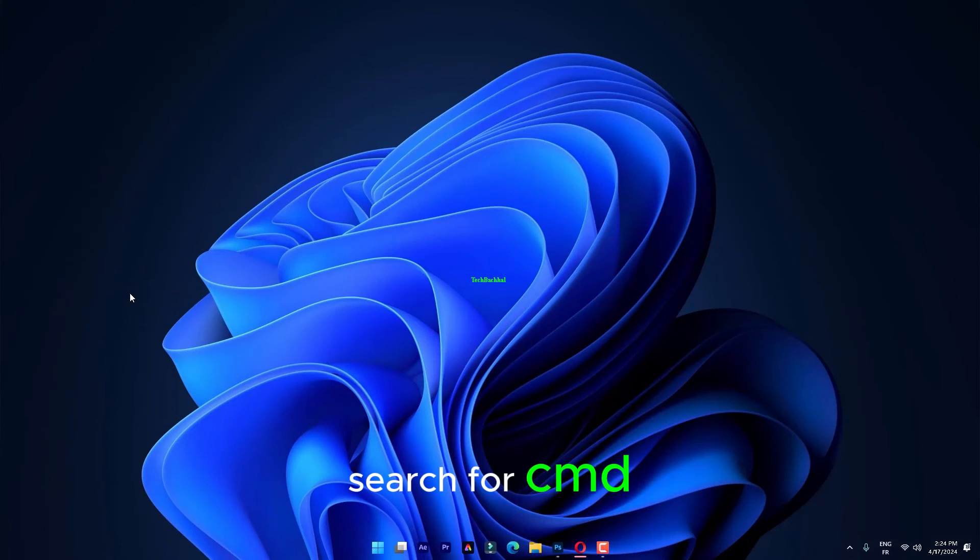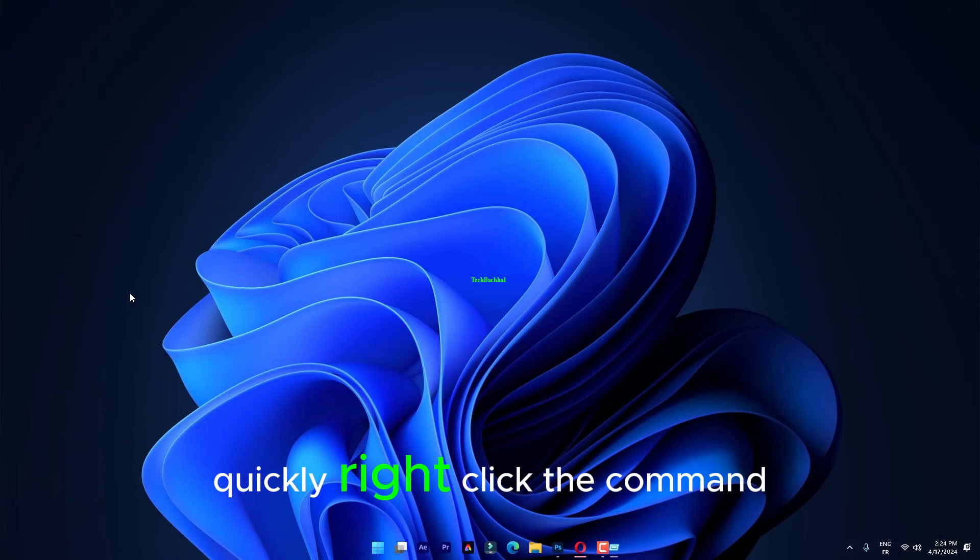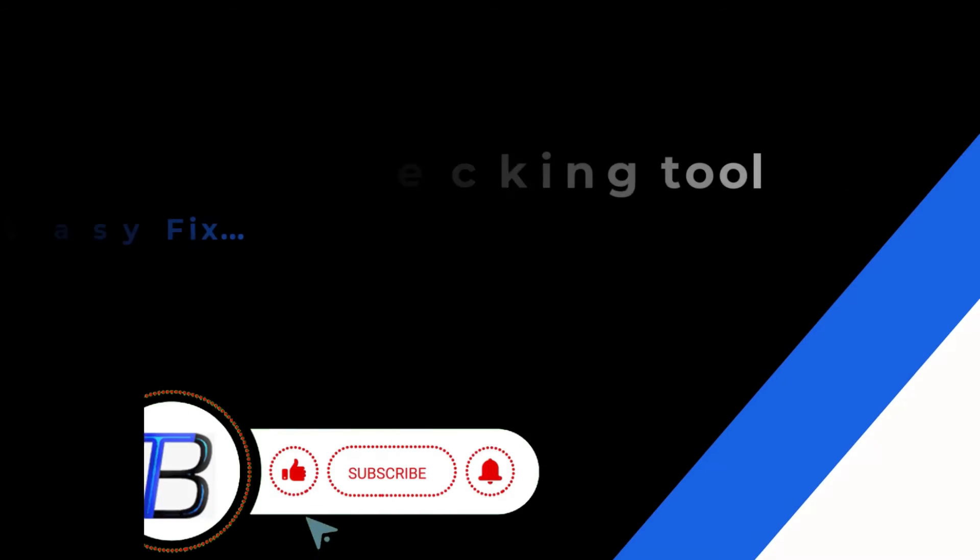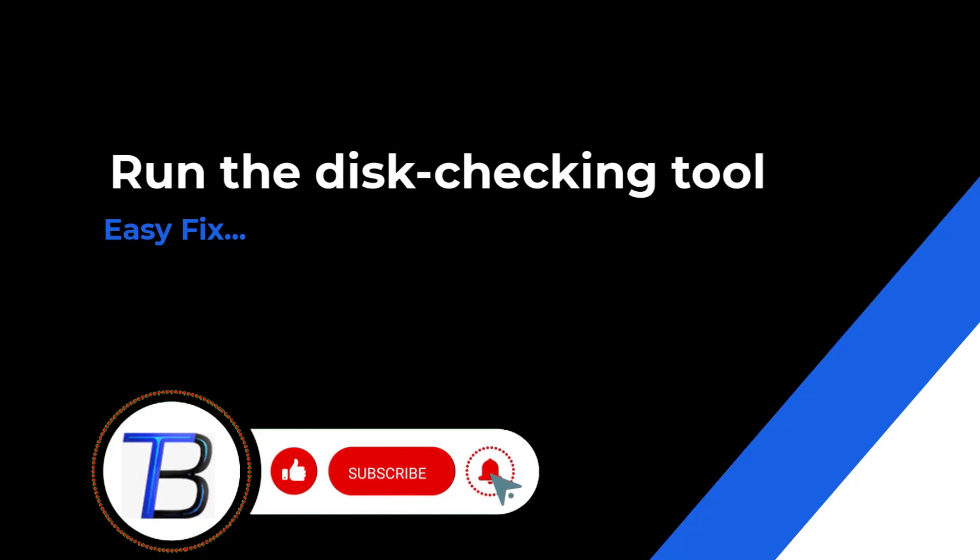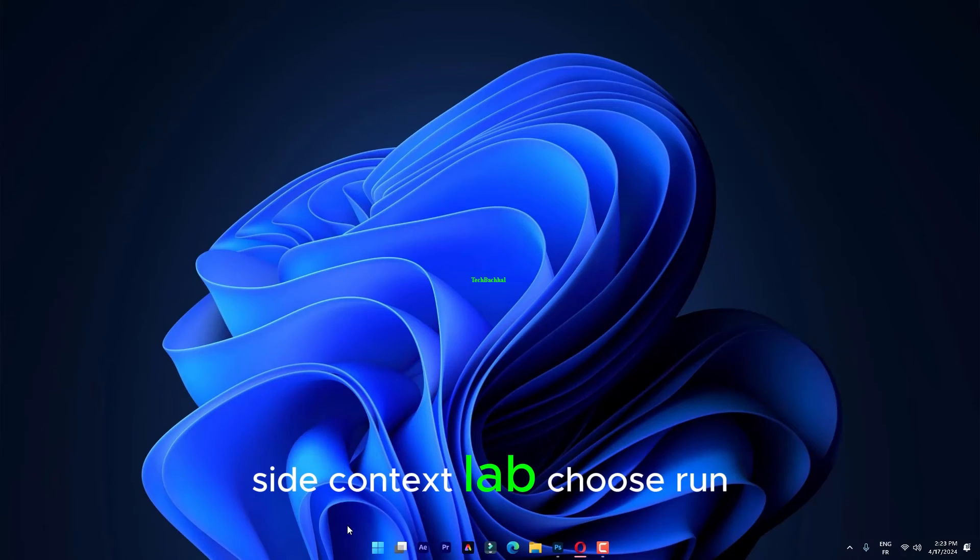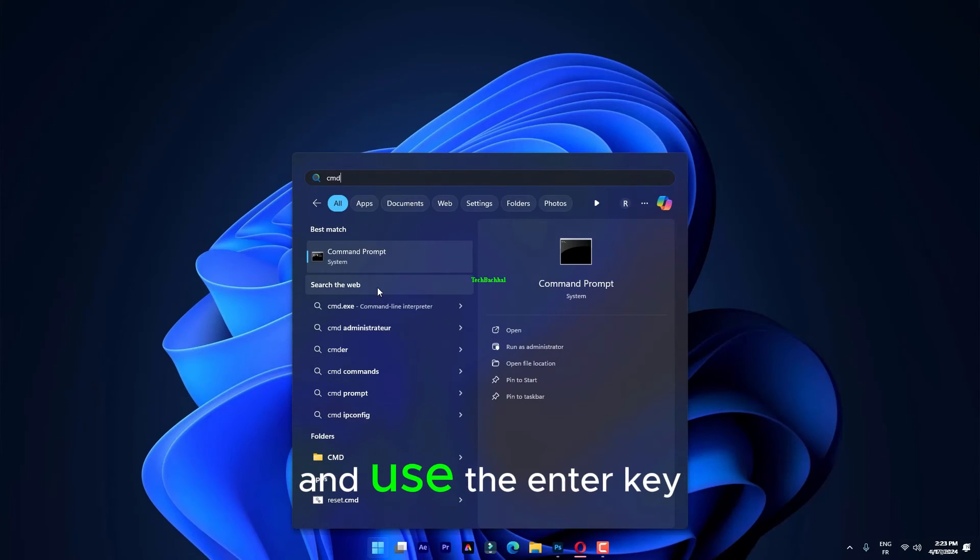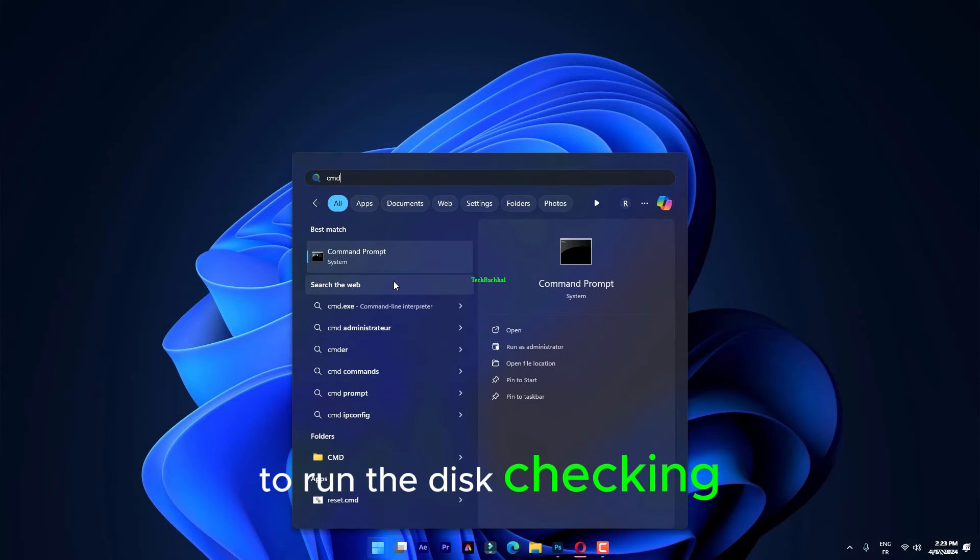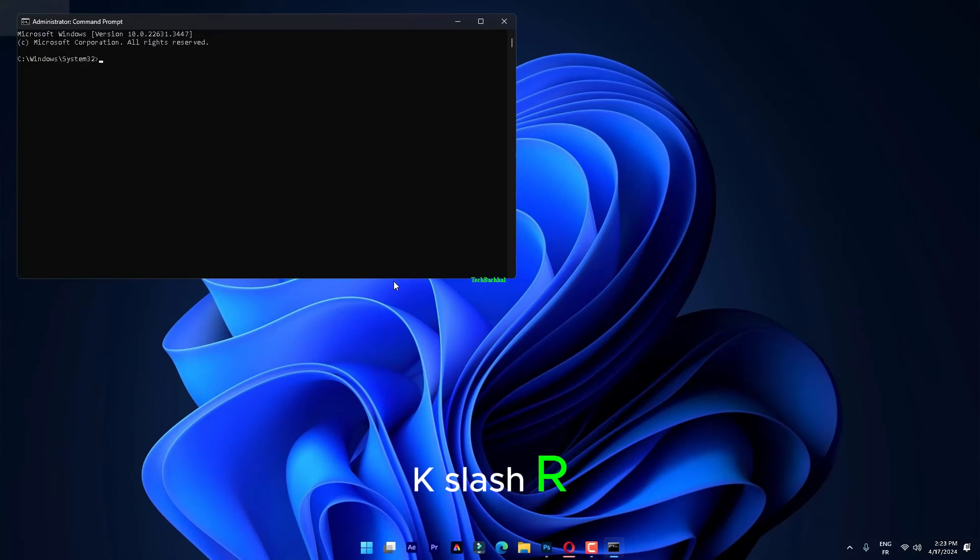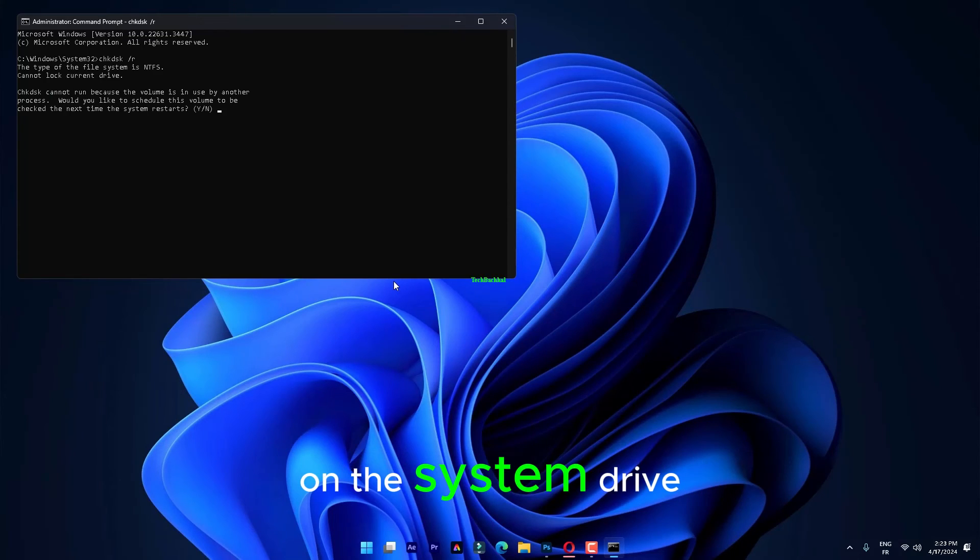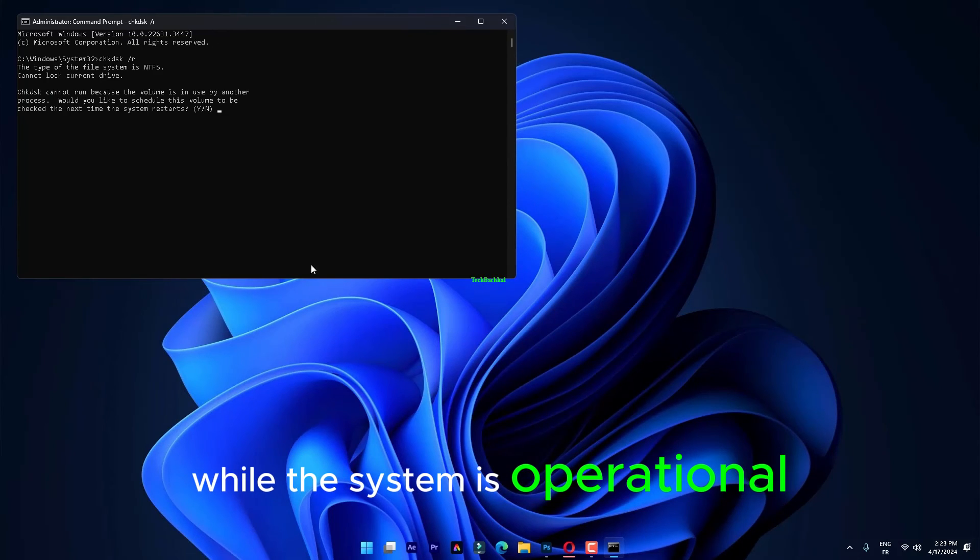Directly search for CMD. Quickly, right-click the command prompt. In the side context slab, choose Run as administrator. Input this in the terminal and use the Enter key to run the disk checking tool. chkdsk.r You can't just run the disk checking operation on the system drive while the system is operational.